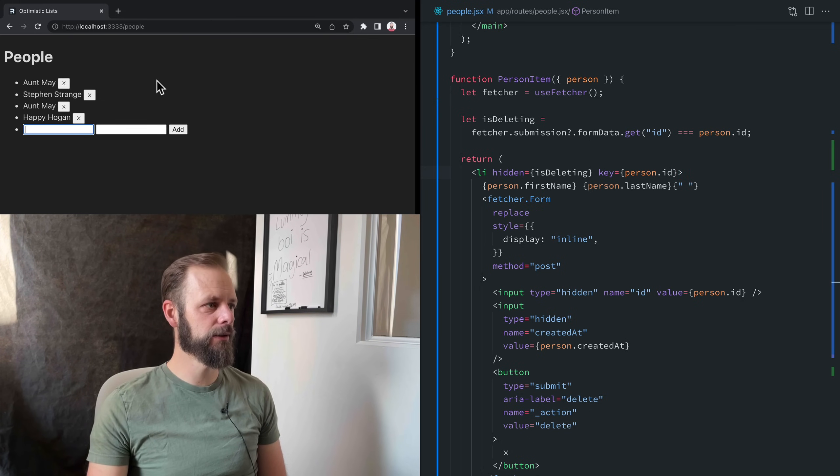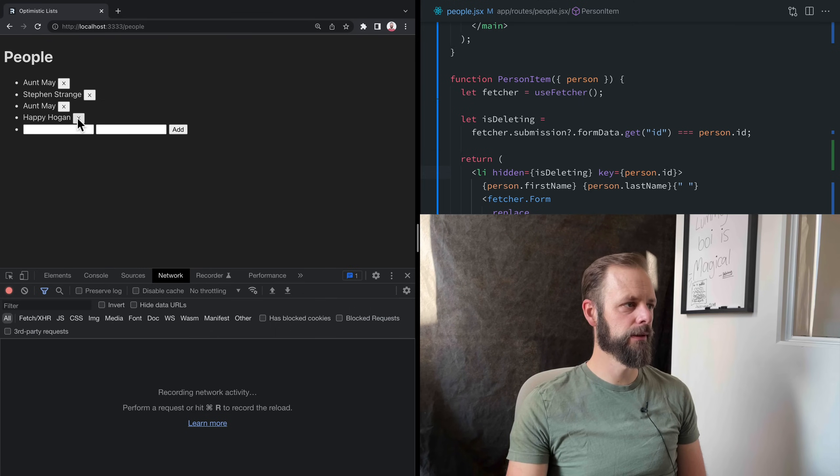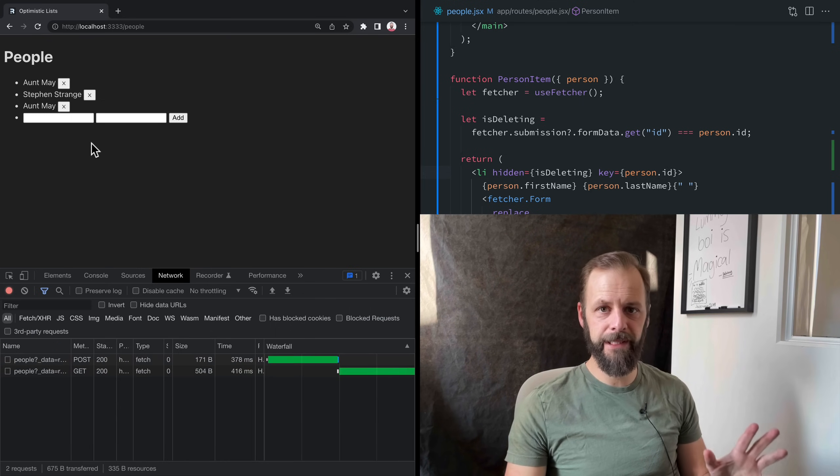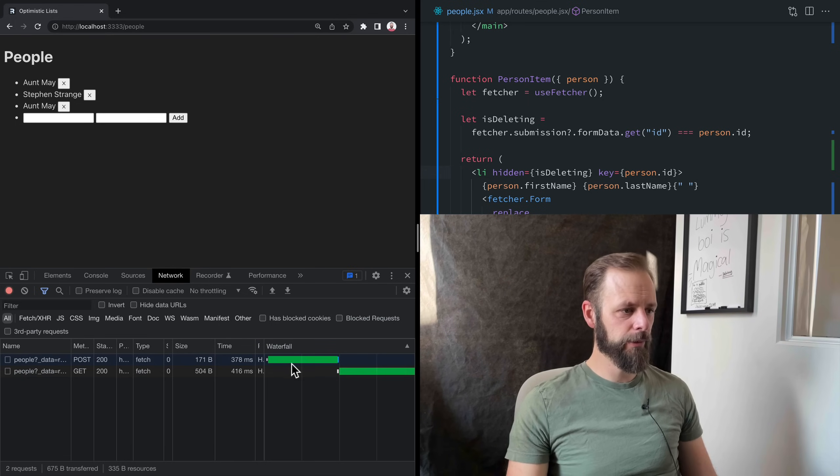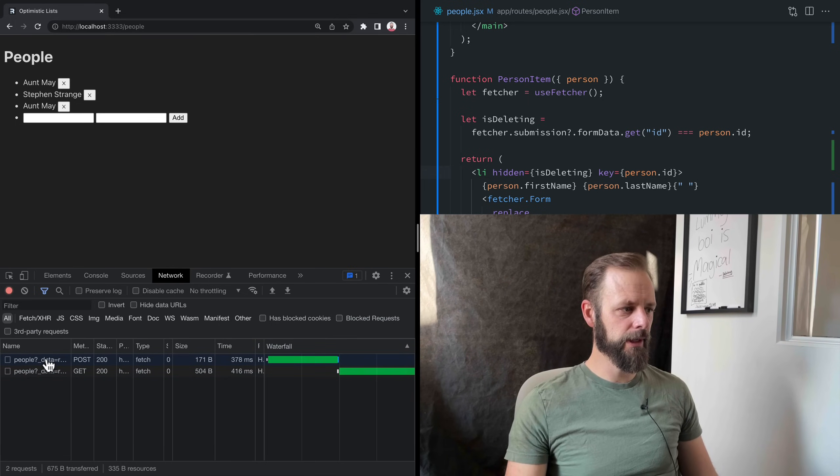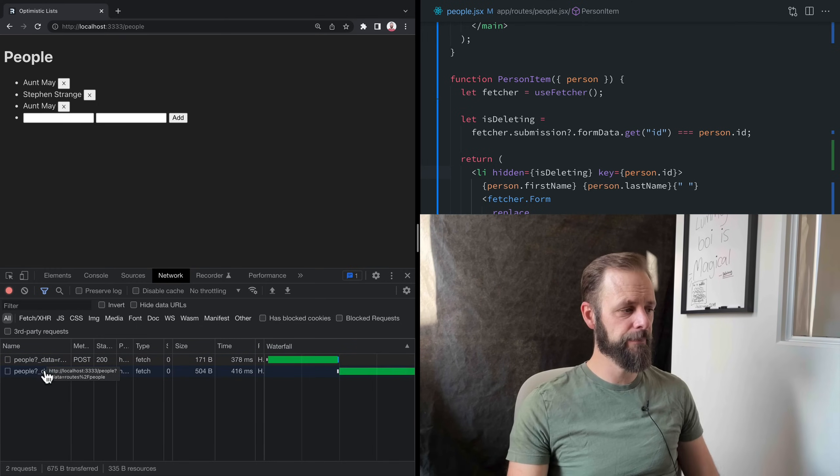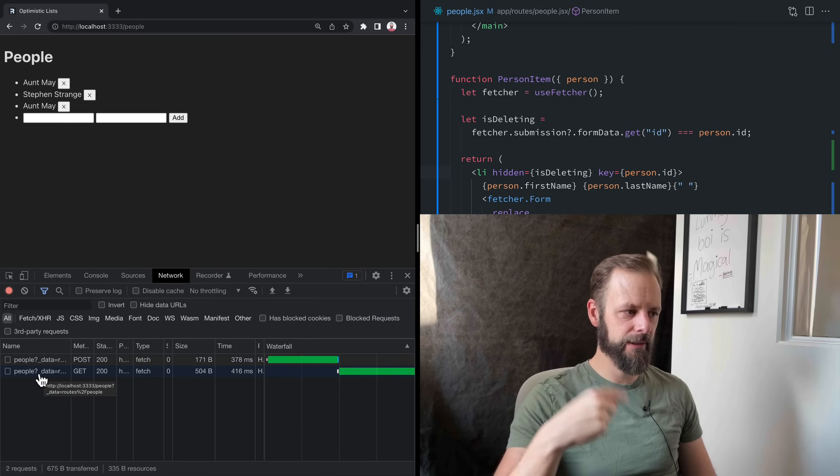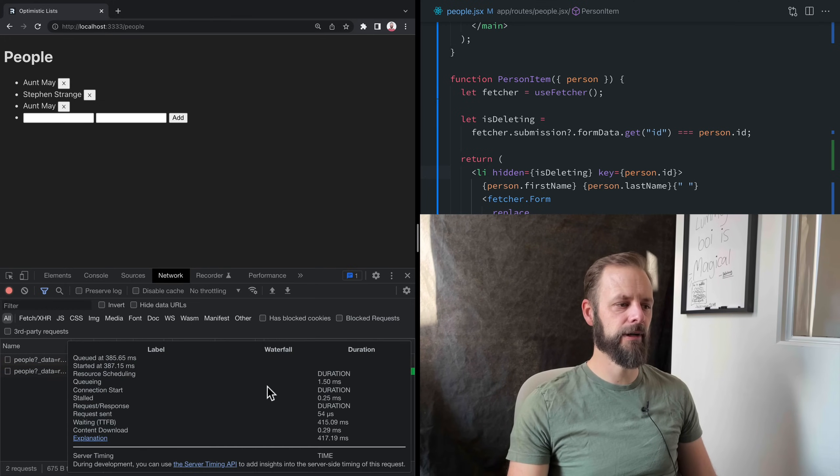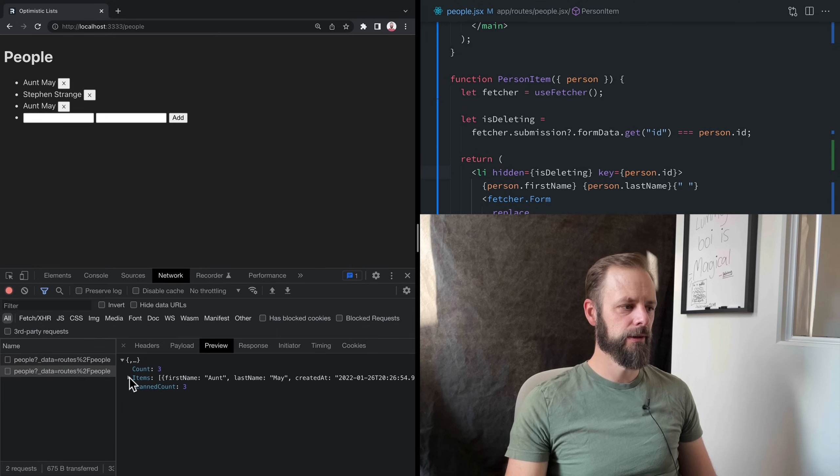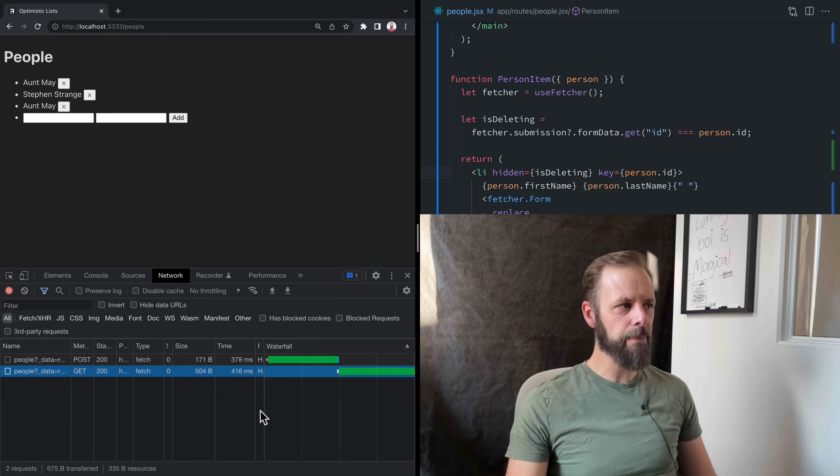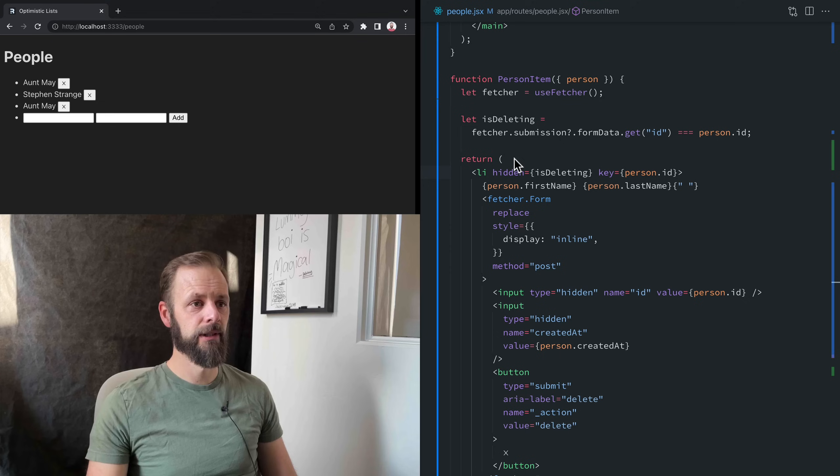Save that. Let's see how it looks over here. So clear out the network tab. Going to delete Happy Hogan. Boom, just gone immediately. Optimistic. And then we were right. It worked out. We went to the server, the server deleted it. We revalidated the data. It came back and now our new loader returned our list of users without Happy Hogan in there. So our optimism was not misplaced.